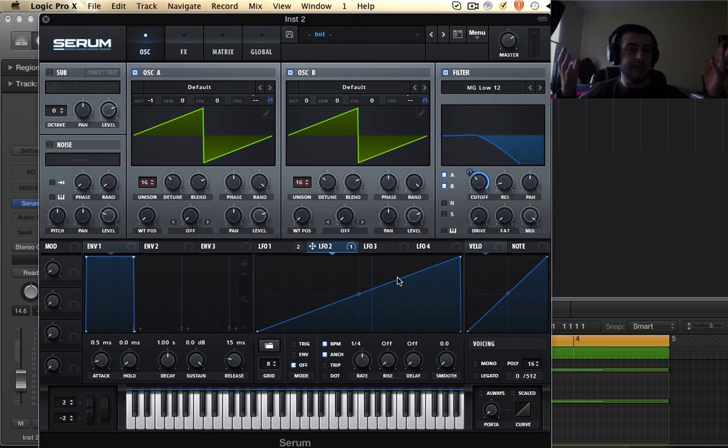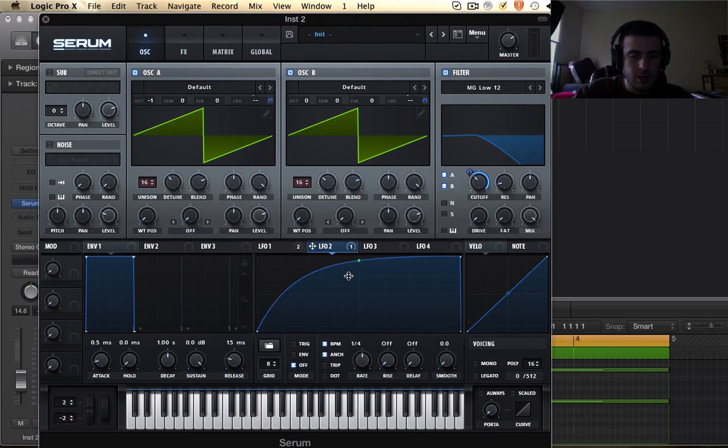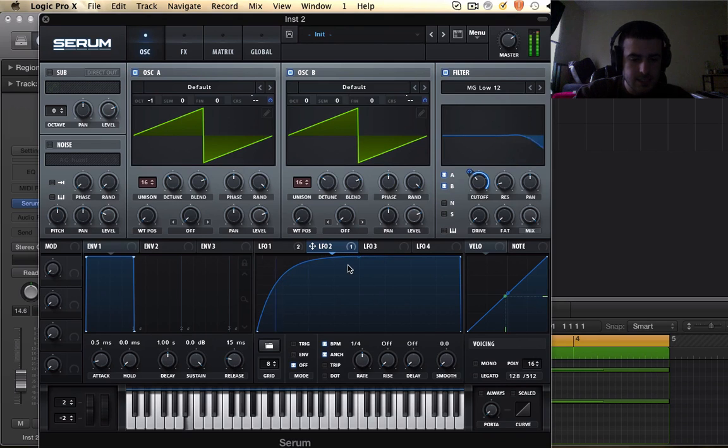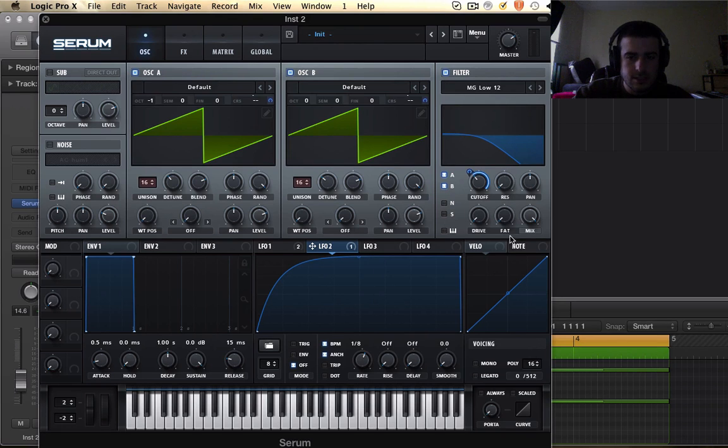Now you could keep it at that because that sounds pretty dope, not gonna lie I would totally use it. But what I did on my first one is I did this and then I put this up to 1/8th and I turn resonance off.